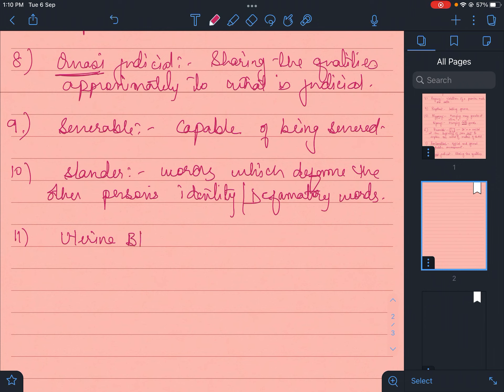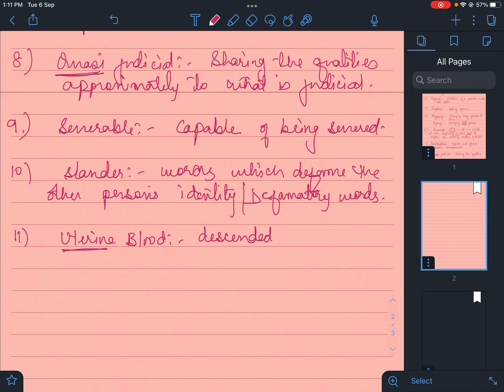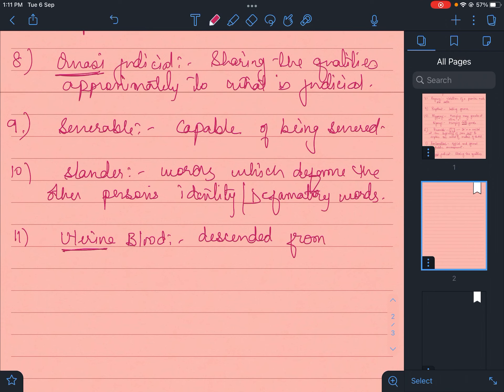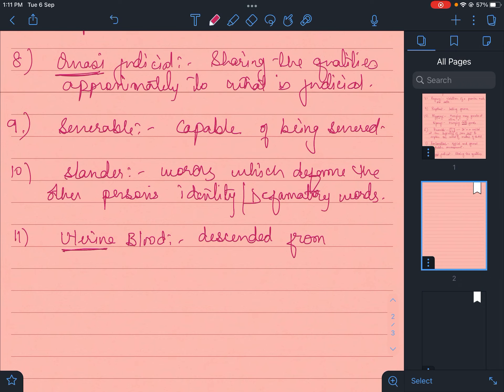Then there is uterine. Uterine blood. Uterine is always a word related to females. So descended from maternal side - your relation or bonding is called uterine blood relationship. Those who are bonded from mother's side have uterine blood relationship. Being descended from the same mother, all the children are uterine blood.